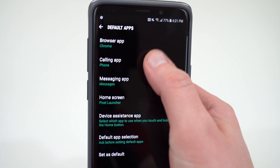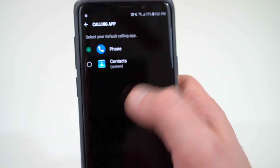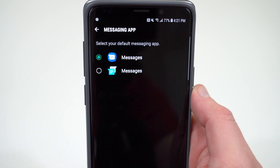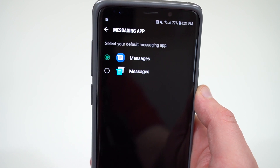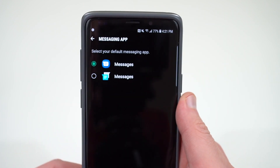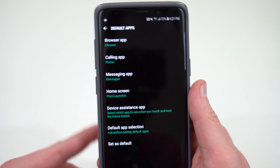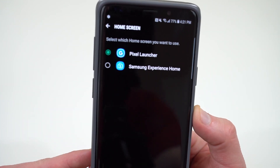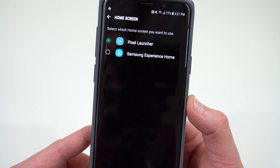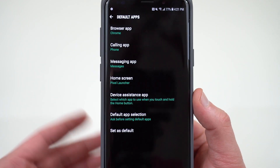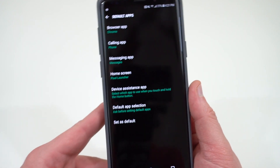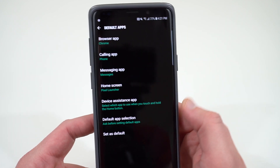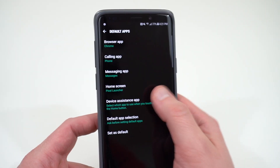For the calling app, make sure you've got the Google Phone APK we talked about. For messaging, set Android Messages — though the Samsung stock messenger is also there if you prefer. And of course, this is also where you set the Pixel Launcher as your default home screen instead of Samsung Experience. With all those defaults selected — browser, calling, messages, and home screen — those are all the defaults you would have on a Pixel device.